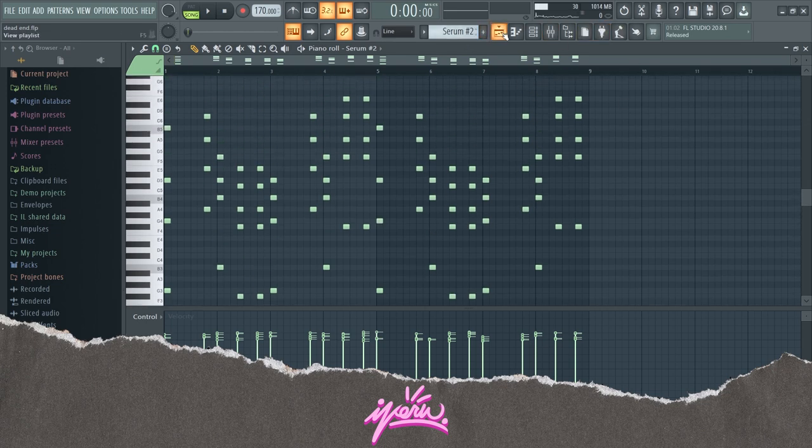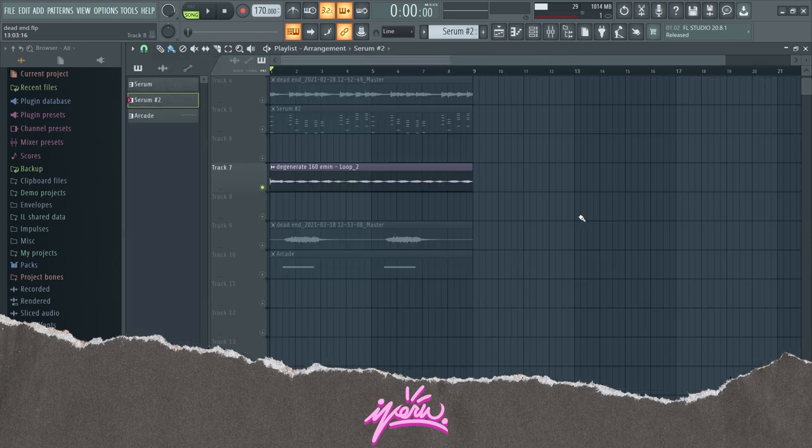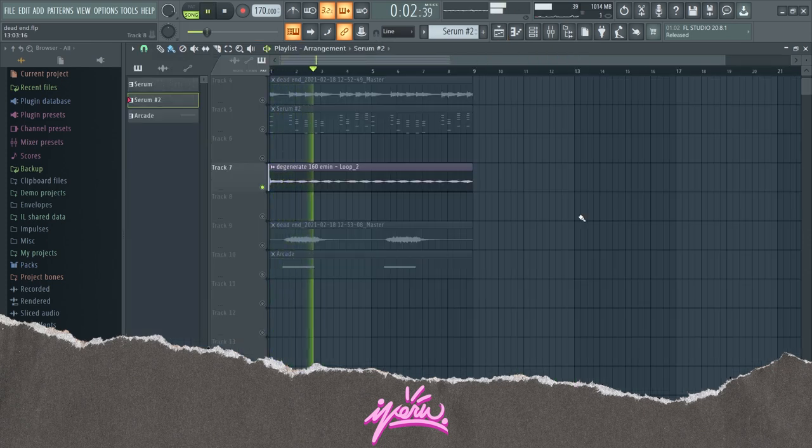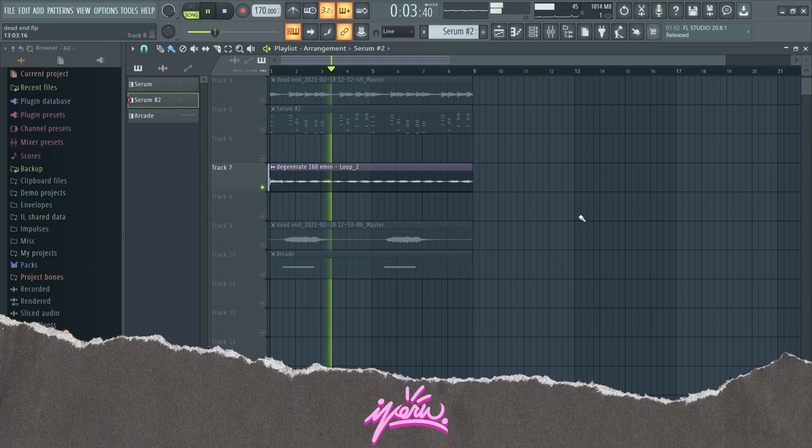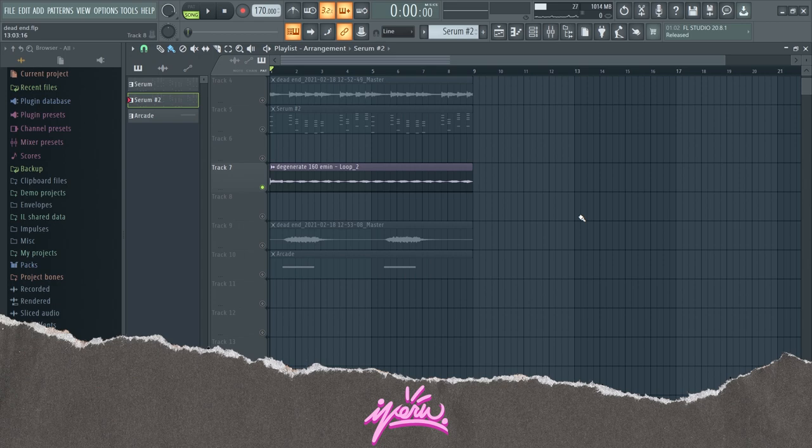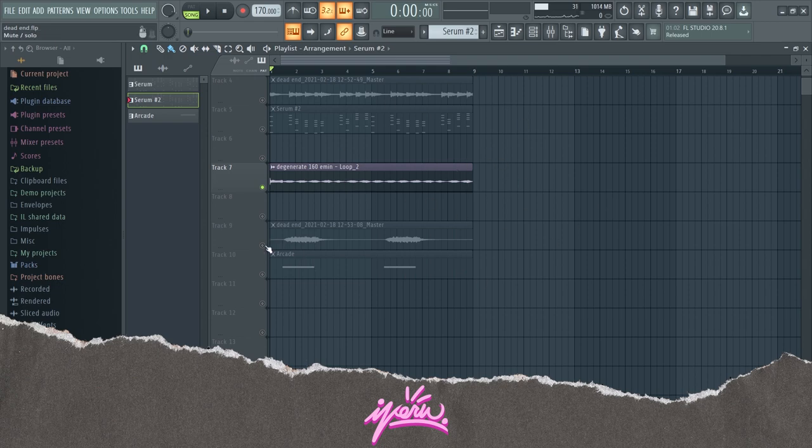Then next we got this vocal loop. As I said, I found it in some one-shot kit and it fills out some space in the loop. It gives it a bit more ambient feel and it also adds a lot of rhythm to the whole loop.